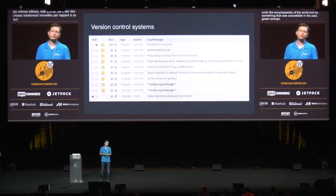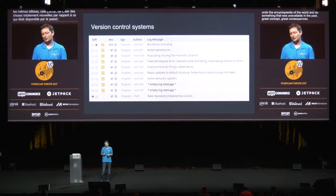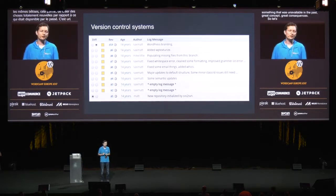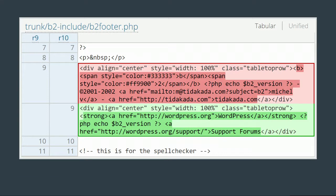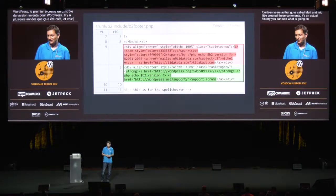Let's look at an example from WordPress itself. This is actually the first 10 commits ever created for WordPress, tracked by Subversion. It's been over 14 years ago that guys called Matt and Mike Little created these 10 commits. It's actual history — you can still diff what was going on there. Here's a changing link to support forums, for example.